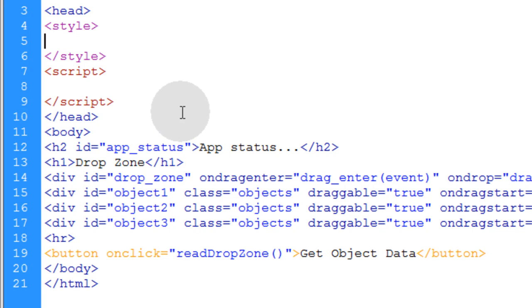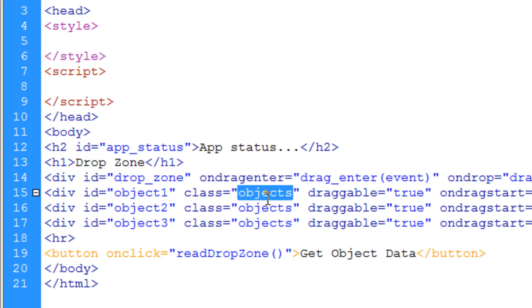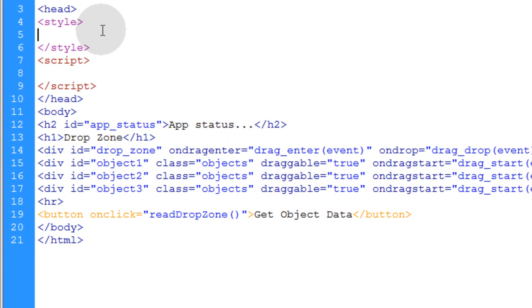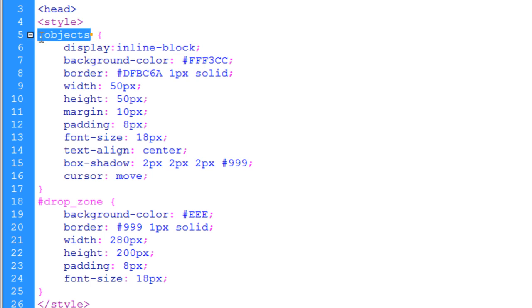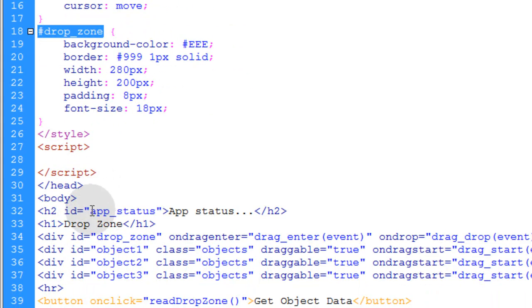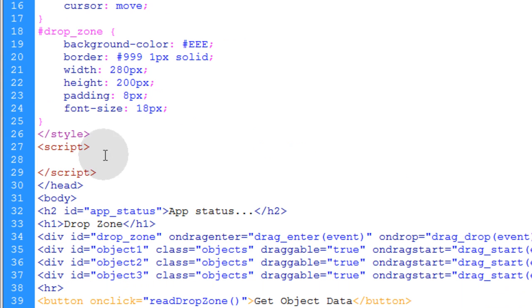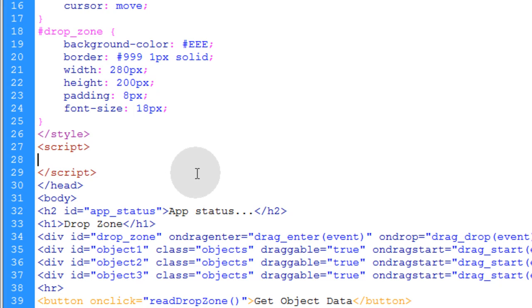Now we're going to put in a couple of CSS rules — one for the drop zone and one for the class objects. We put those in a style tag. Class objects styles all of those objects as a group, and the rule for the ID drop zone applies simple properties to style the grey box. Now we're going to move on to the JavaScript portion. None of this code has to reside in your document — you can put it in an external .js file, but I'm going to have it directly in the document to keep things simple for the tutorial.